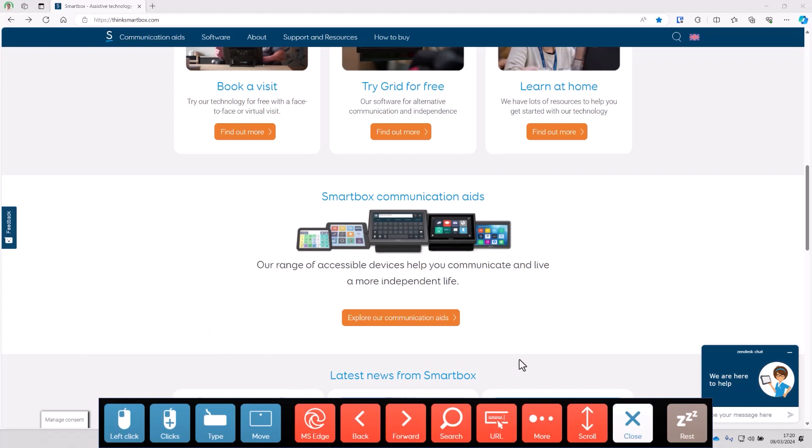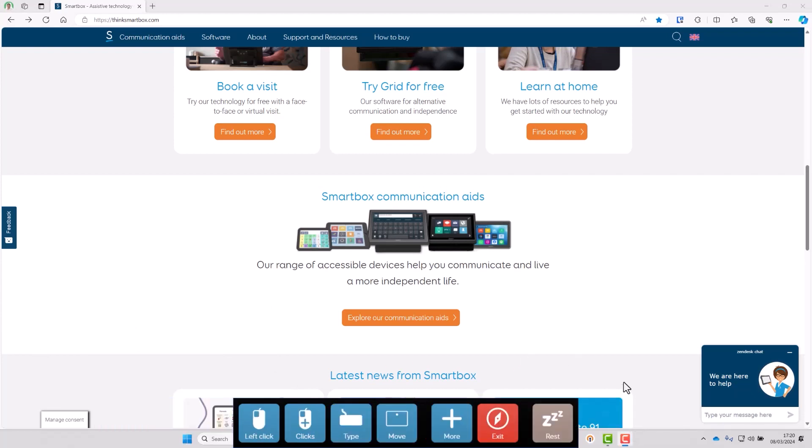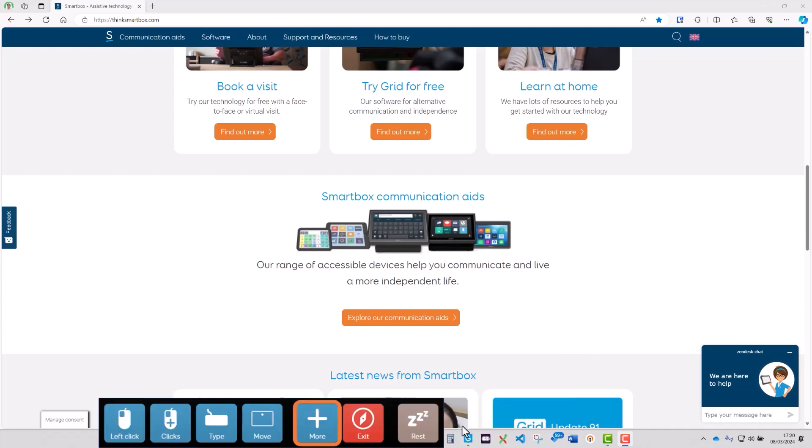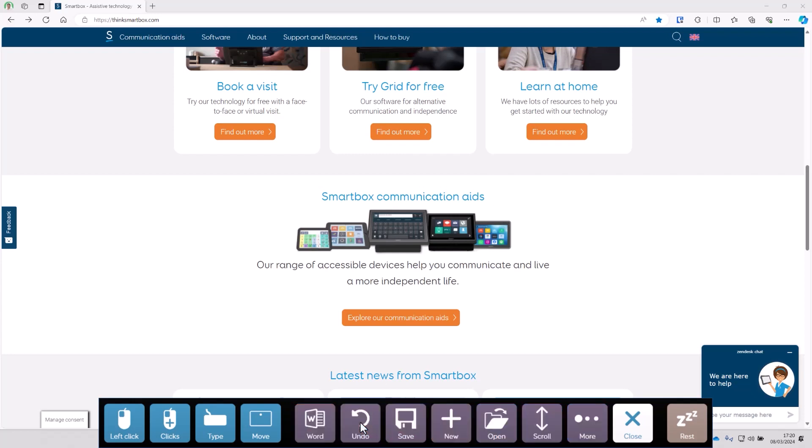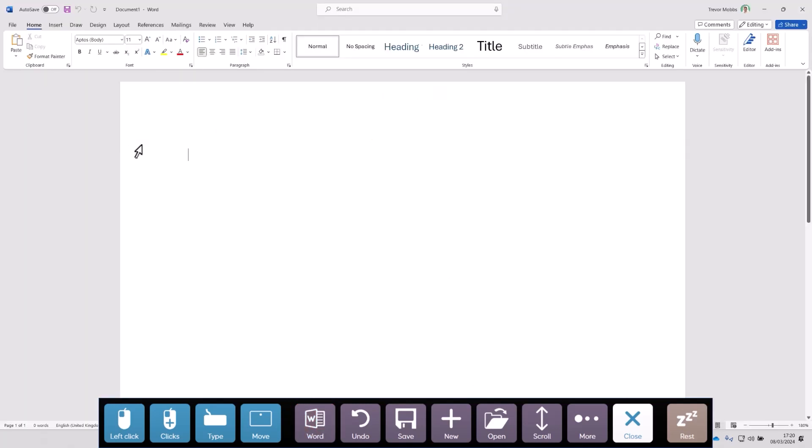As well as web browsing we also have a special grid for office applications. So I'm going to open now. Again we can go to more and then office. And I'm going to launch Microsoft Word. And I'll start by typing some text.